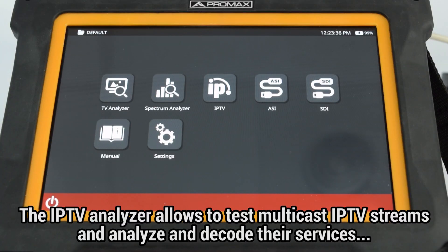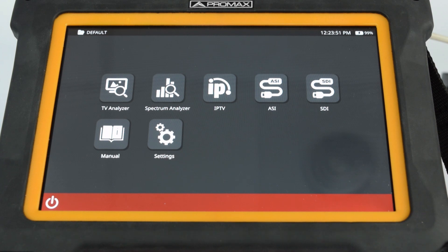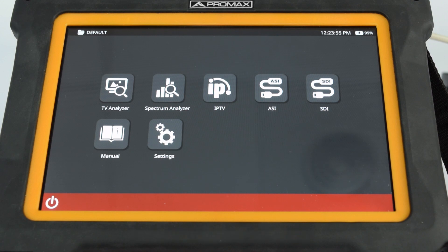The IPTV analyzer in the ATLAS-NG allows us to test multicast IPTV streams and analyze and decode the services within, as long as the IP stream carries an MPTS, SPTS, or T2MI. First of all, we will see how to configure this tool.